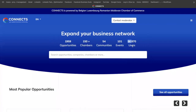So let's see how we can get in contact with all these companies, users, chambers, communities, events, and opportunities.